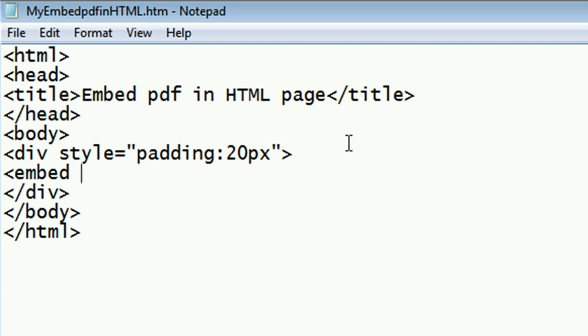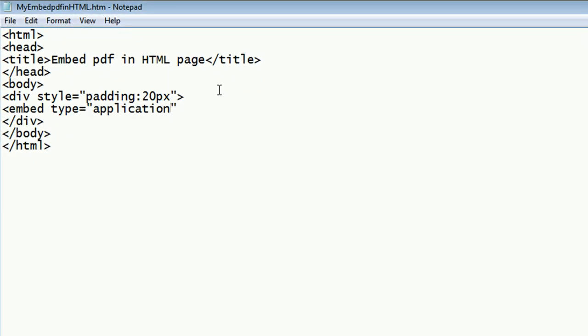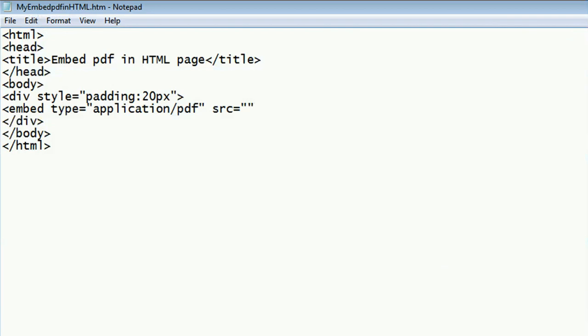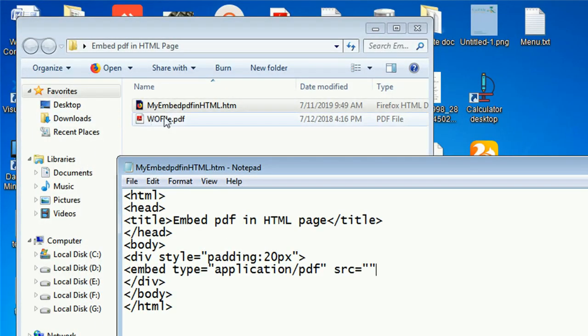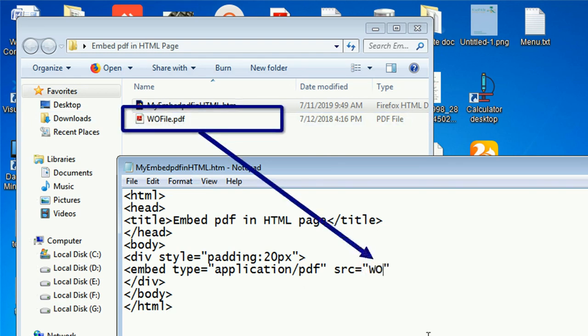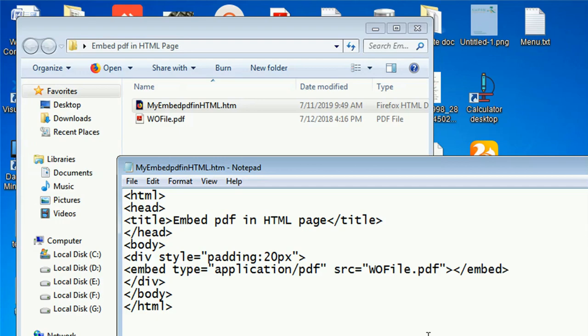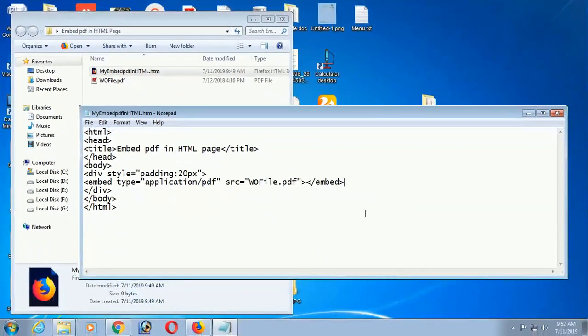In this div tag, add an embed tag to embed PDF file in HTML web page. First of all, add the type attribute. Type value is application PDF. Now, src means the location of the PDF file. If your PDF file is in the same location, then you just put the PDF file name. If it's in a different location where the HTML file is stored, then you should place the location also with PDF file name. In that case, I am just putting the file name only. Src equal to wofile.pdf and close the embed tag.